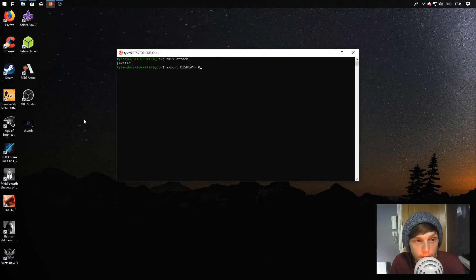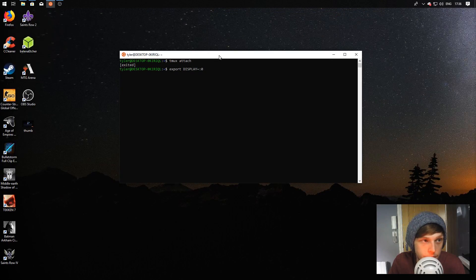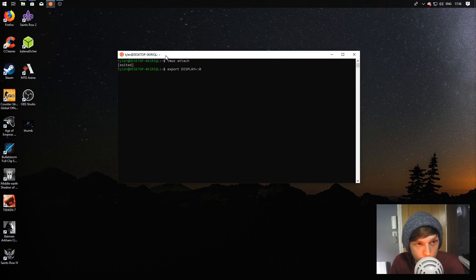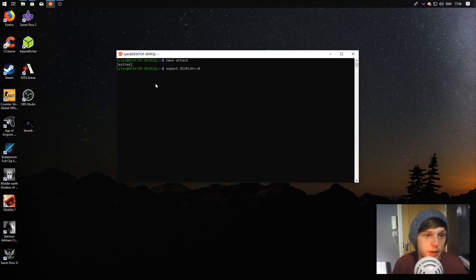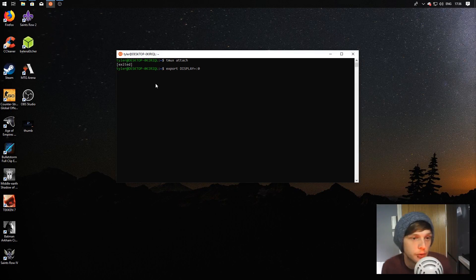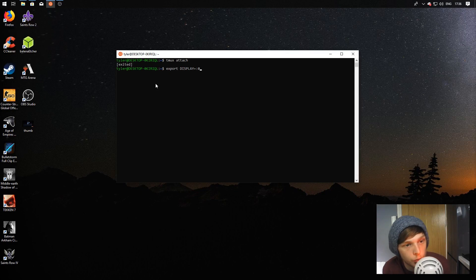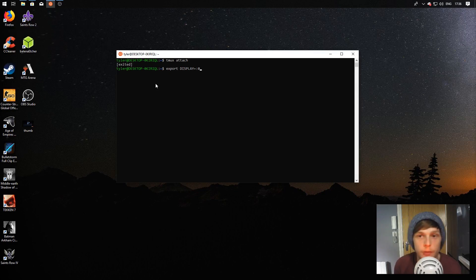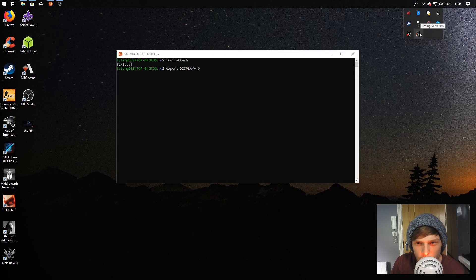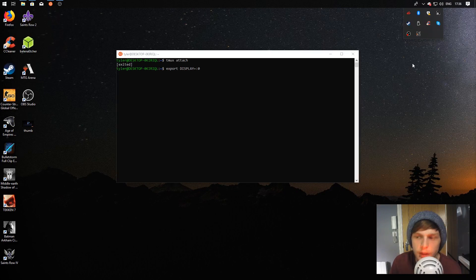Once you've done that, you can head over to your terminal and then just type export all caps DISPLAY equals colon zero. What that does is, because it runs over a network, it will send it to your server here and then it will show you your programs.